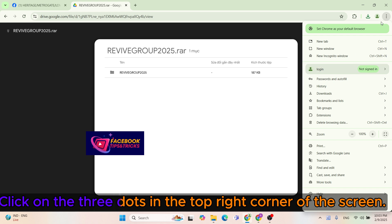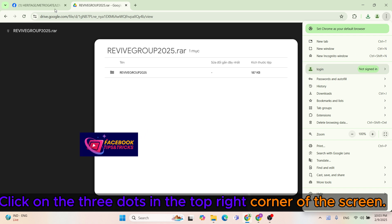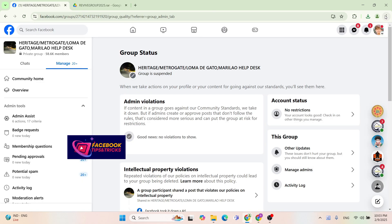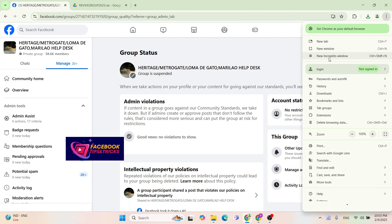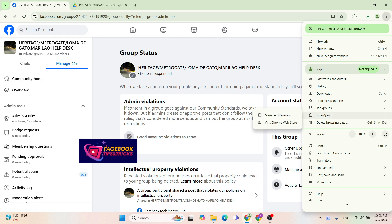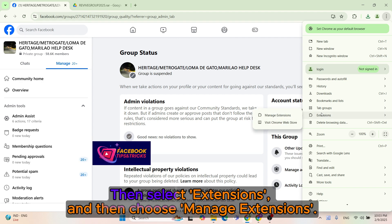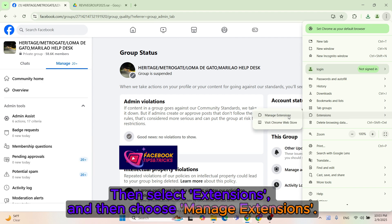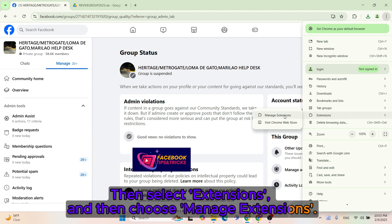Click on the three dots in the top right corner of the screen. Then select Extensions, and then choose Manage Extensions.